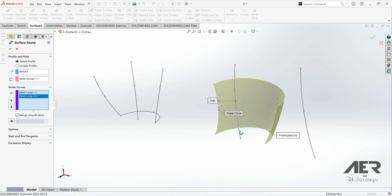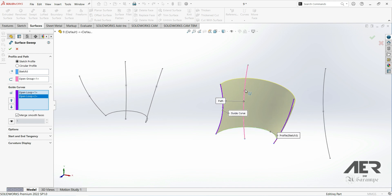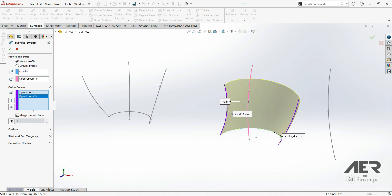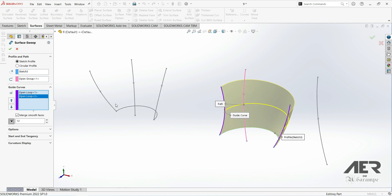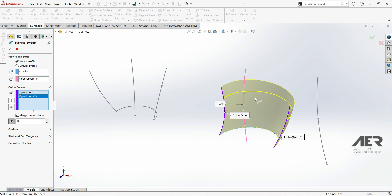We can see that the profile at the beginning is not the same as the profile further along the path. Here we have 'Show Sections' — let's increase this value. Now we can see how our profile changes at different cross sections, showing that the profile has one dimension here and different dimensions further along.